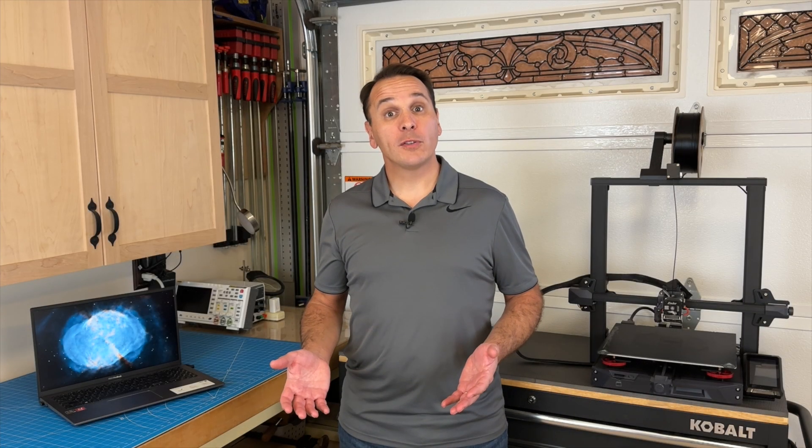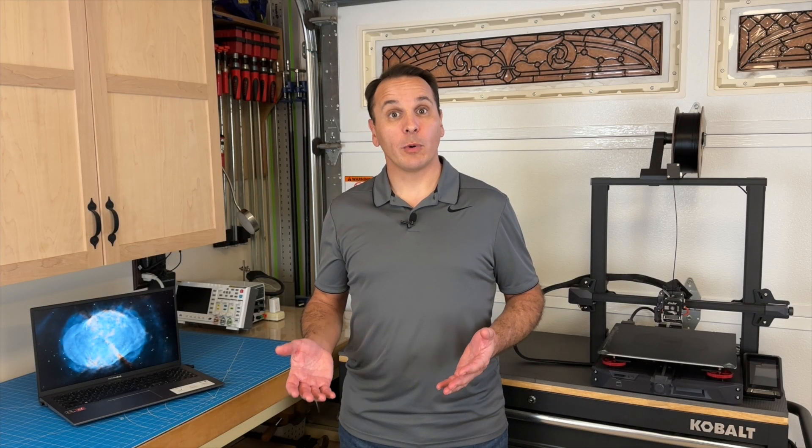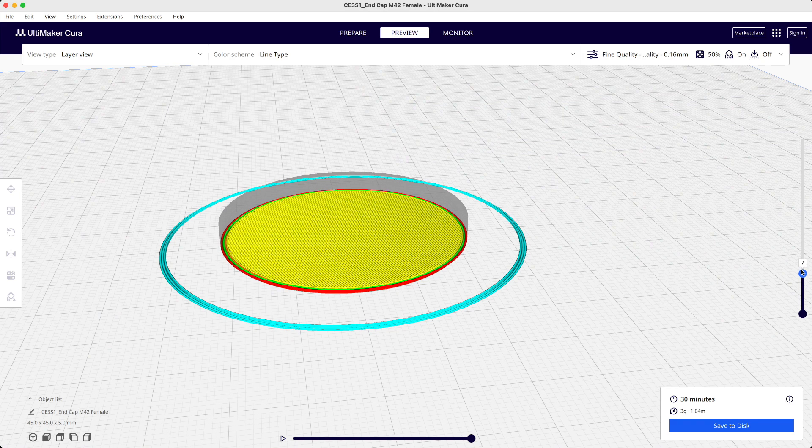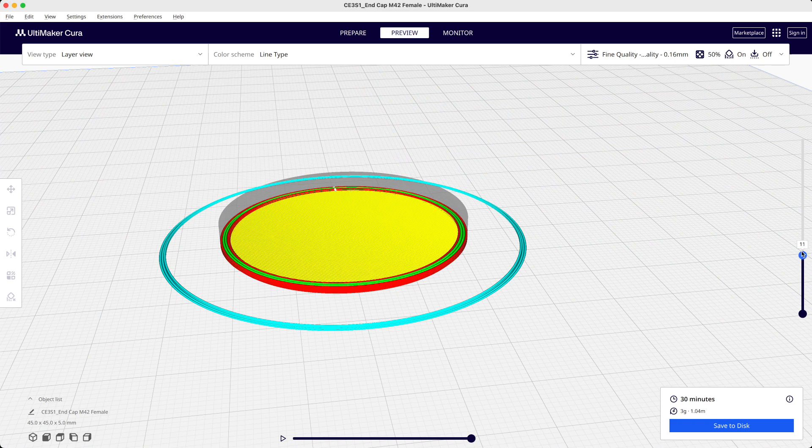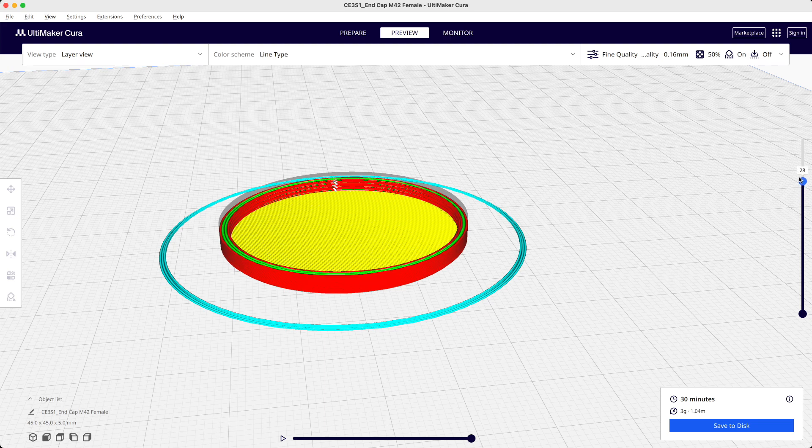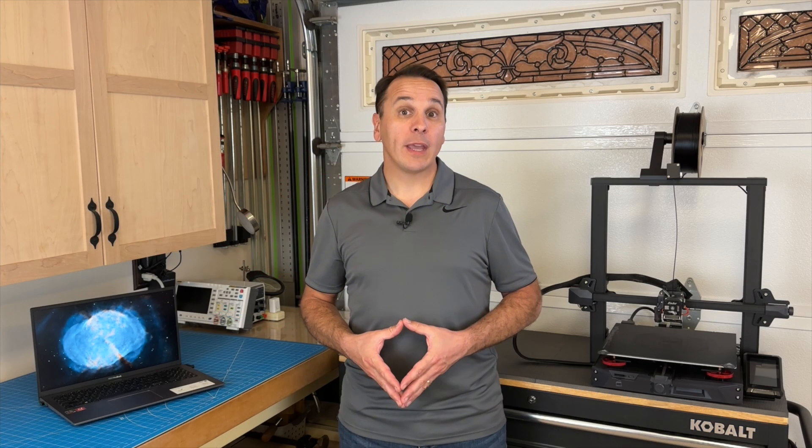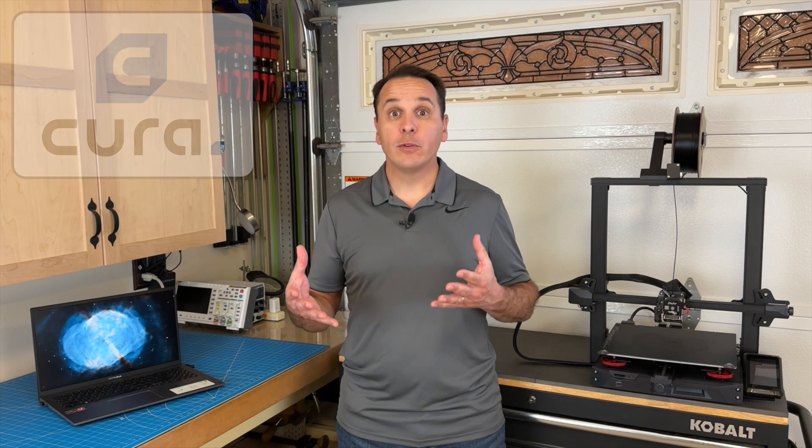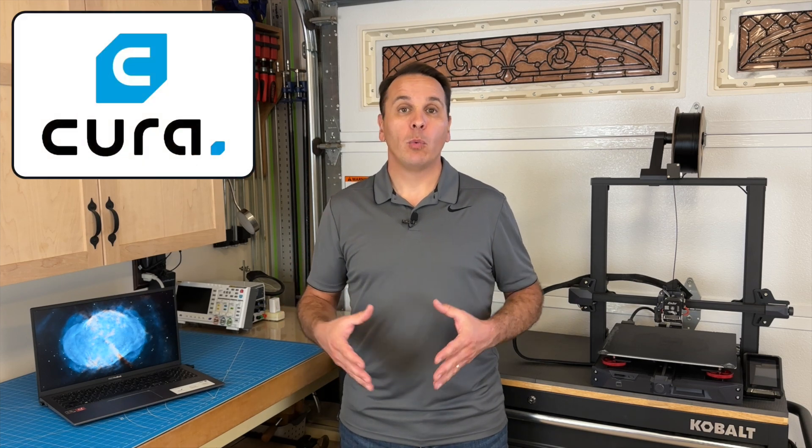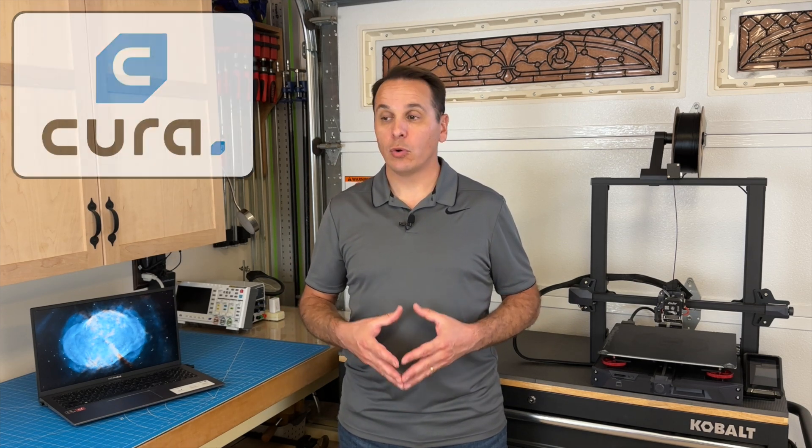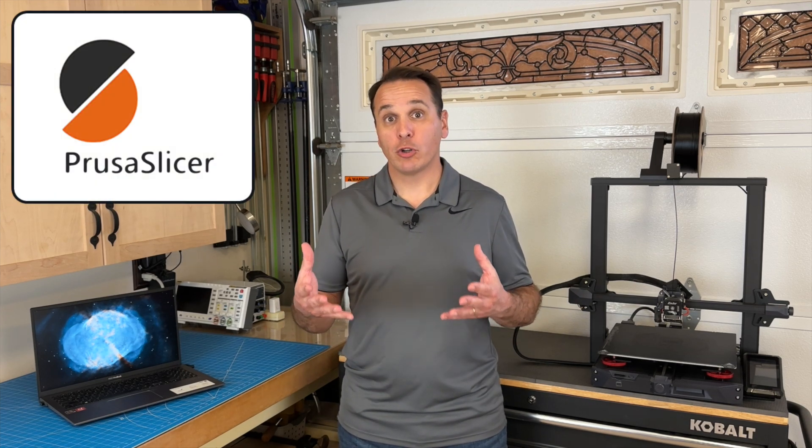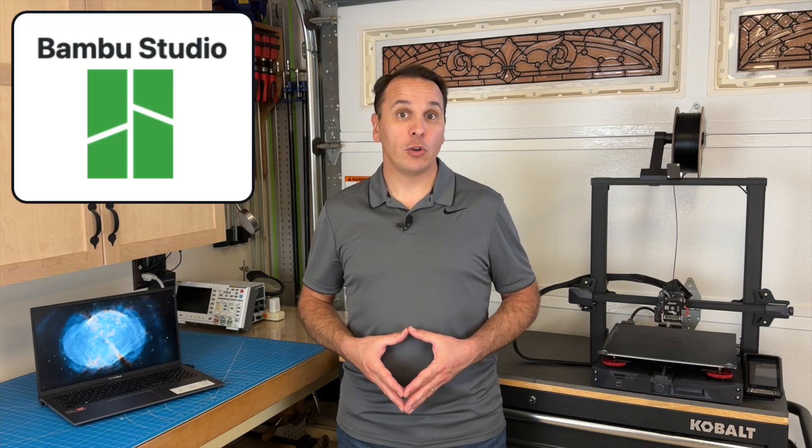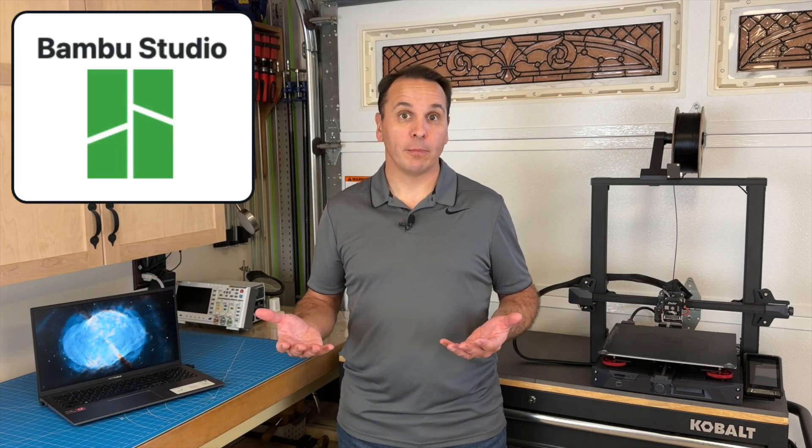You'll also need a slicer which takes your 3D model, exports it as a mesh or STL file, and turns it into a set of instructions that the firmware of your 3D printer can understand. Again, there are a lot of options. I use Cura, which is free and open-source, but you could also use PrusaSlicer or BambooStudio, just to name a few.